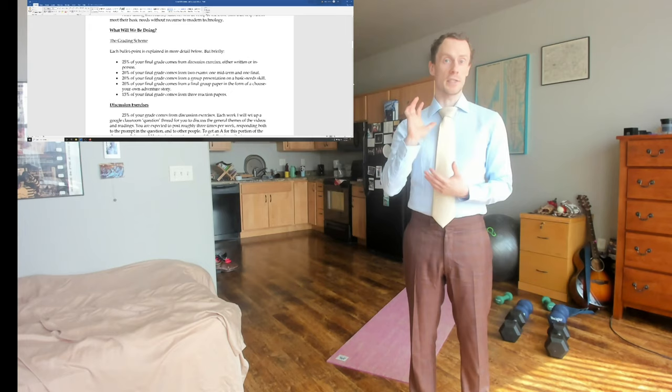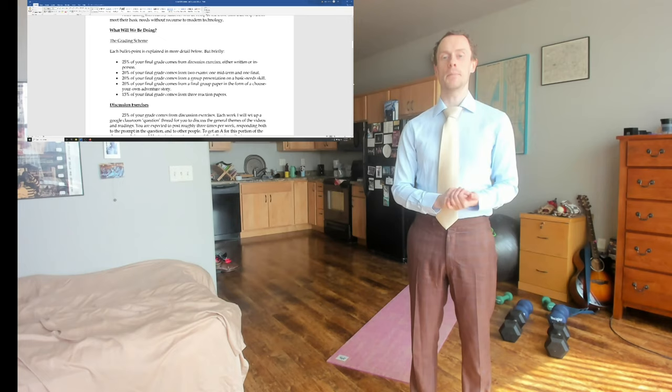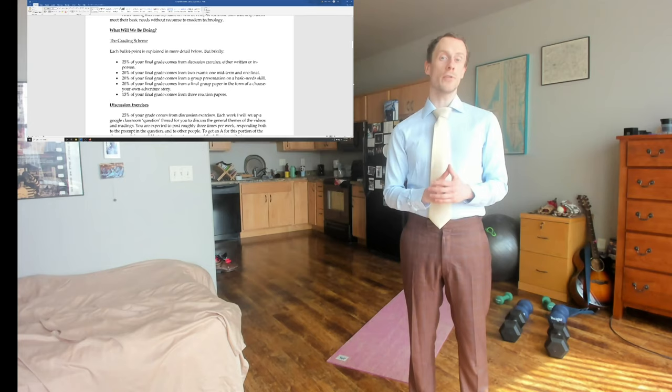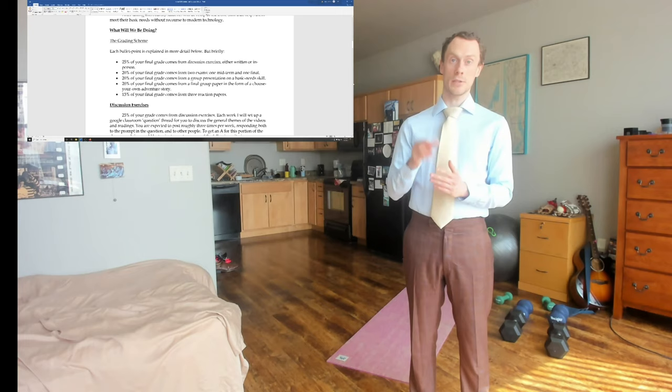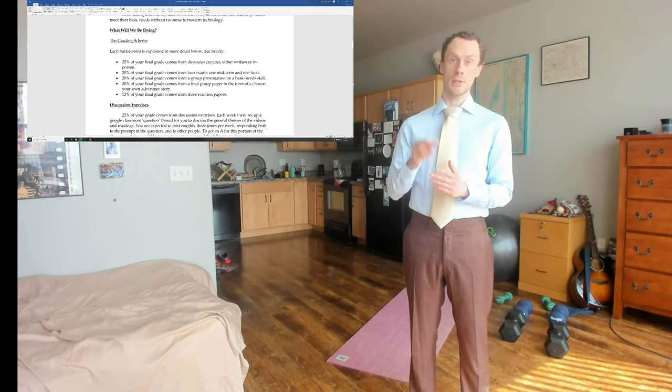We'll be doing readings each week, you'll be doing discussion exercises, there will be a midterm and a final, as well as three other types of assessment. A group presentation on a basic needs skill, a final group paper in the form of a choose-your-own-adventure story, and three reaction papers.